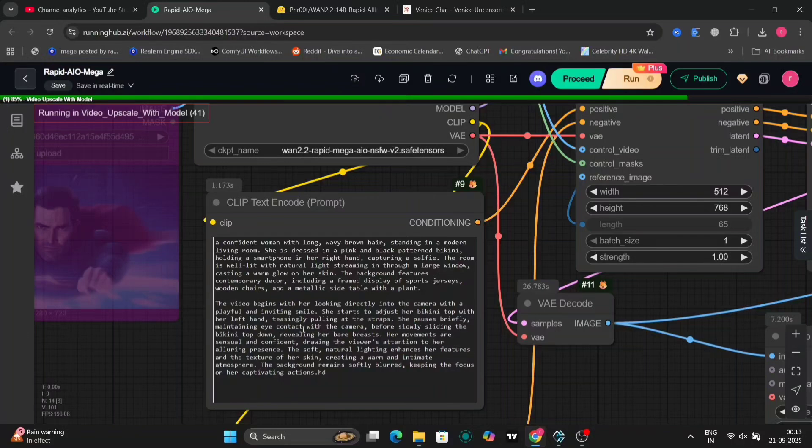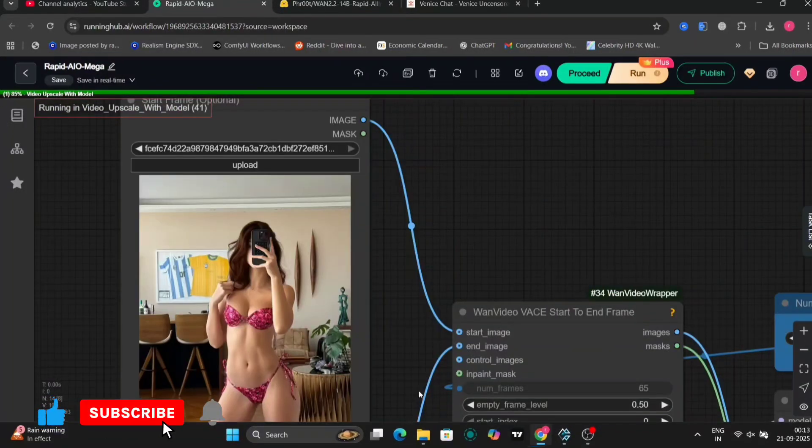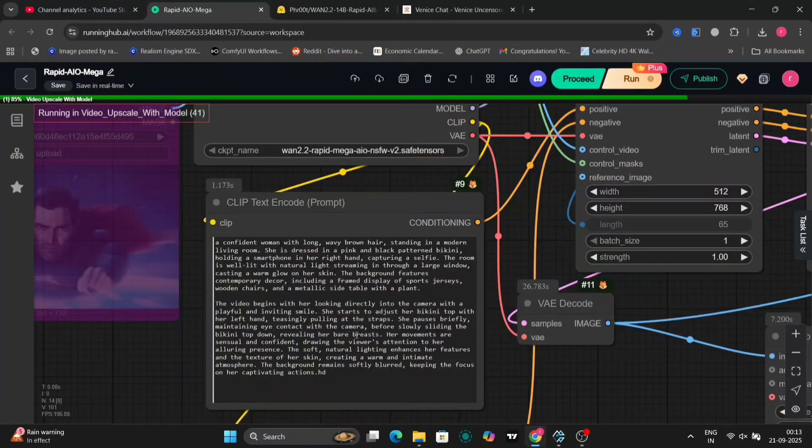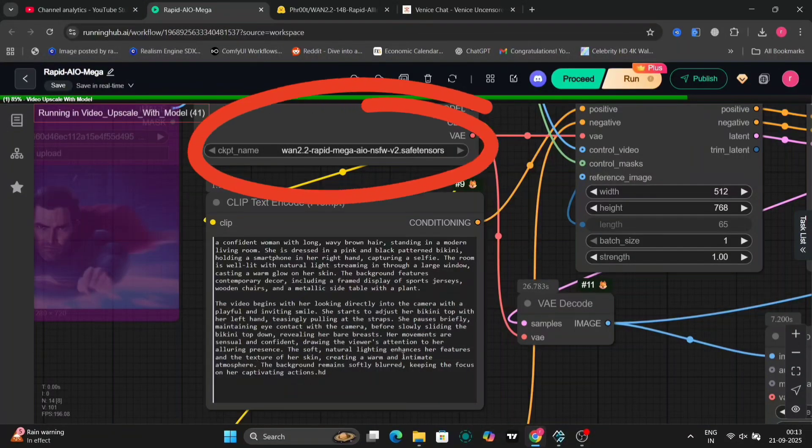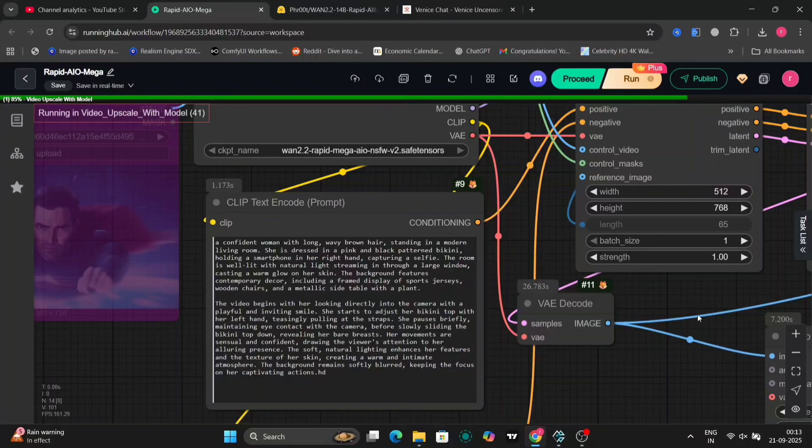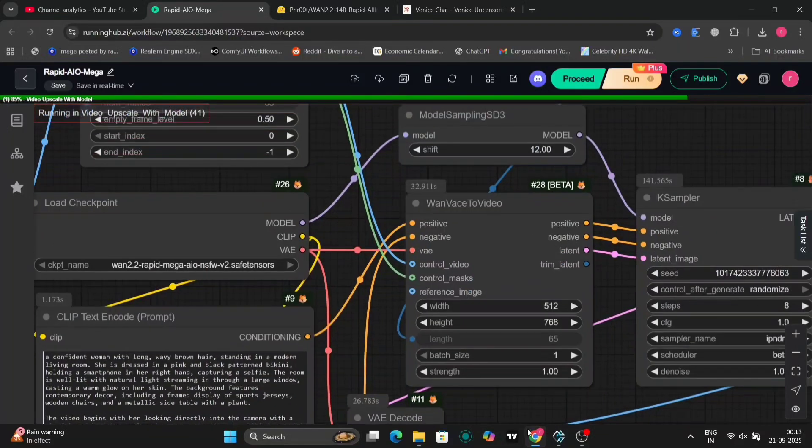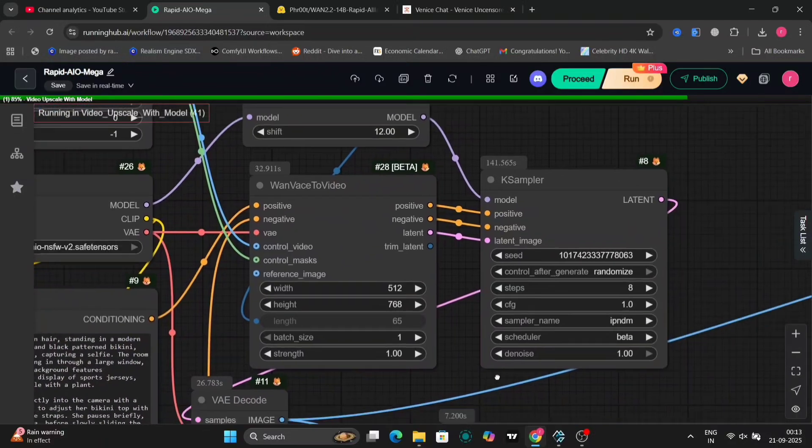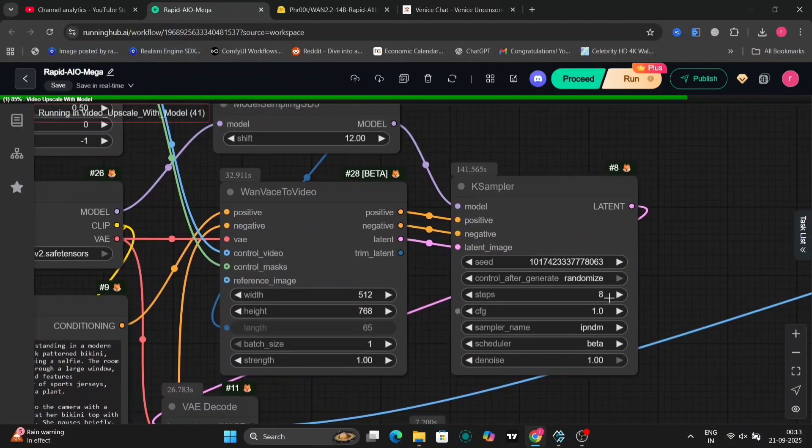Start by loading your input image if you're doing image-to-video. We'll demo that. Select the WAN 2.2 model from your checkpoints. Then, craft your prompt. Something descriptive, like: she starts to adjust a bikini top, teasingly pulling the straps down, revealing her breasts in a smooth, fluid motion. Keep prompts vivid but concise for best results.